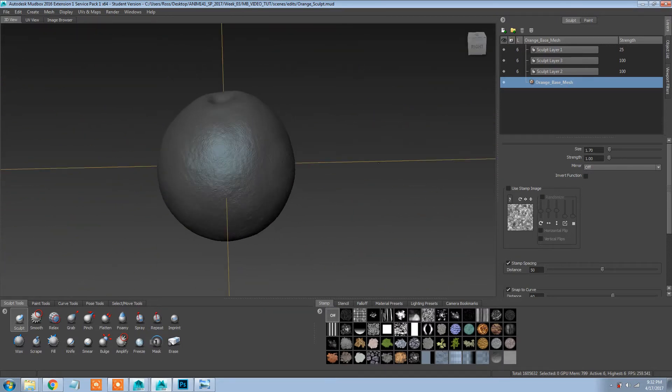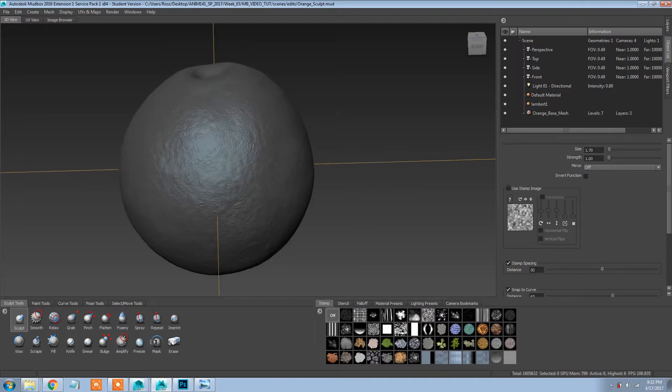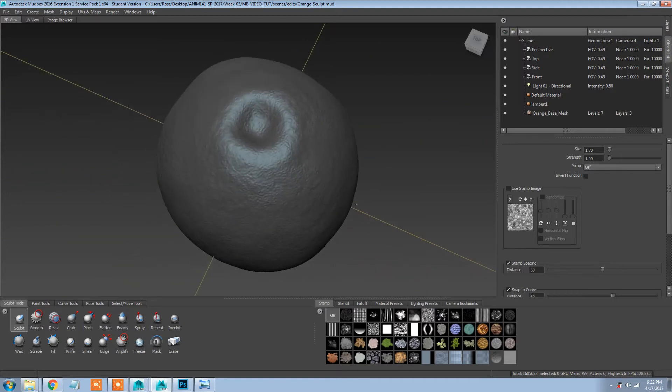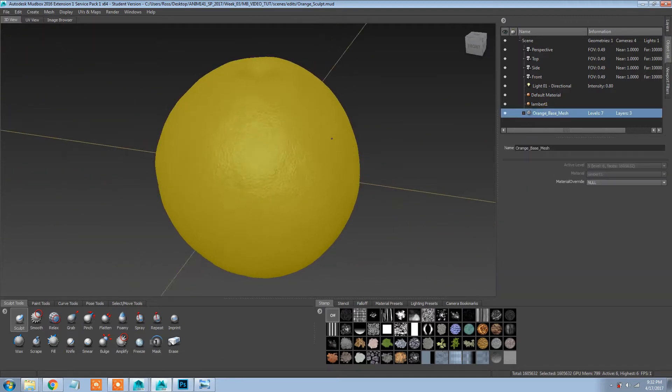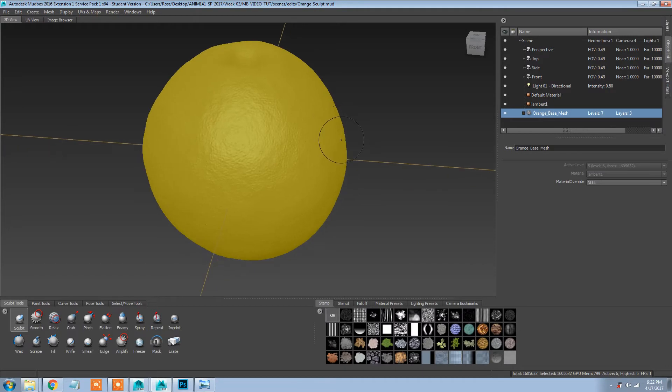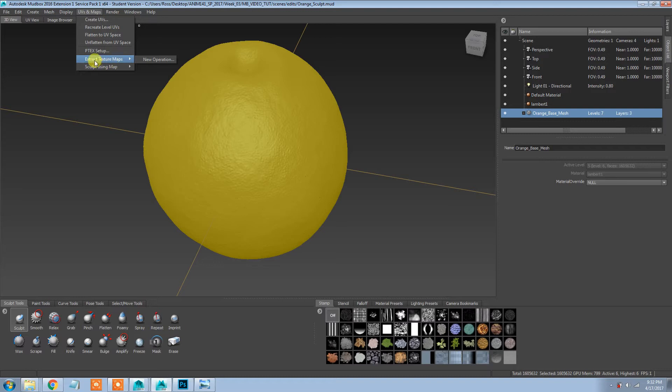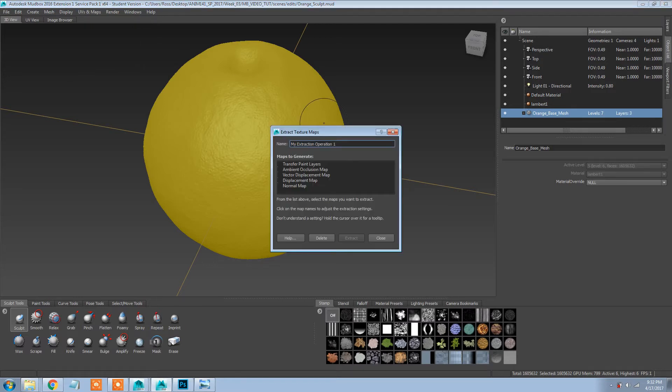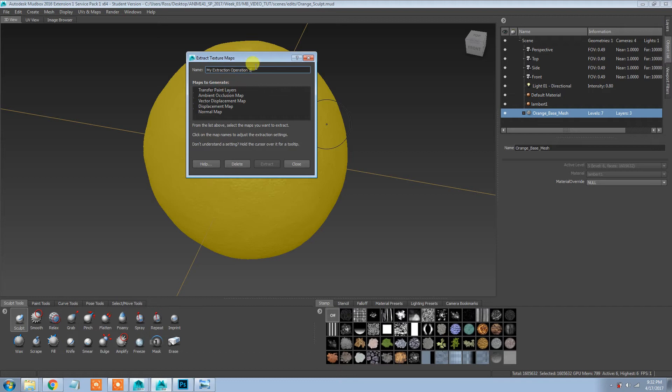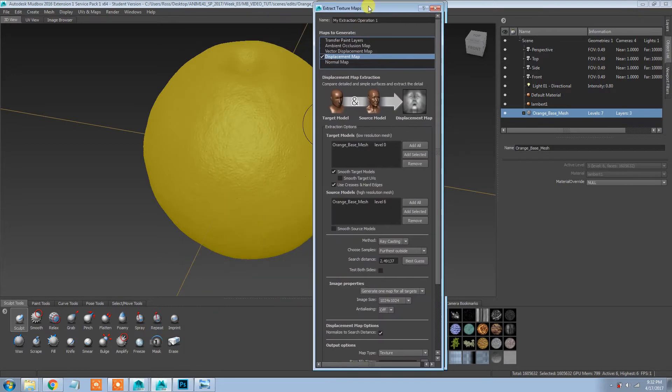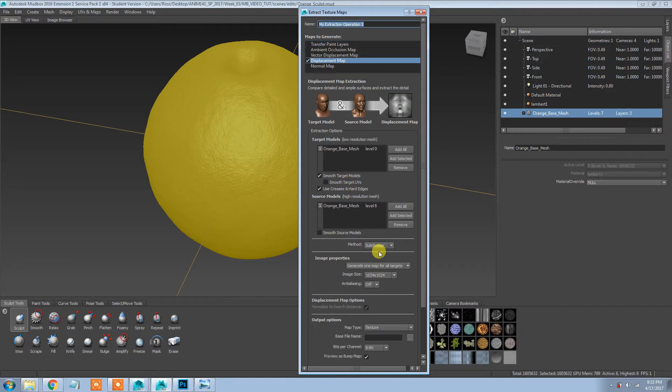So I'm going to select my orange base mesh. I always like to do that just to make sure it finds the right object. Go to extract texture maps, new operation, and I normally don't name these but I'm going to do a displacement map first.